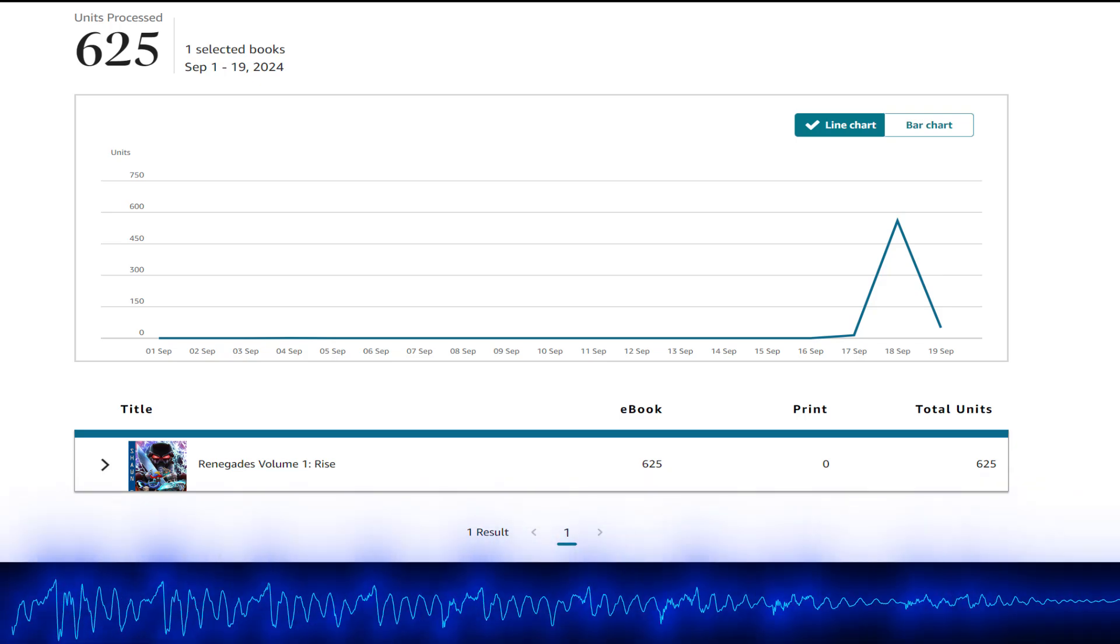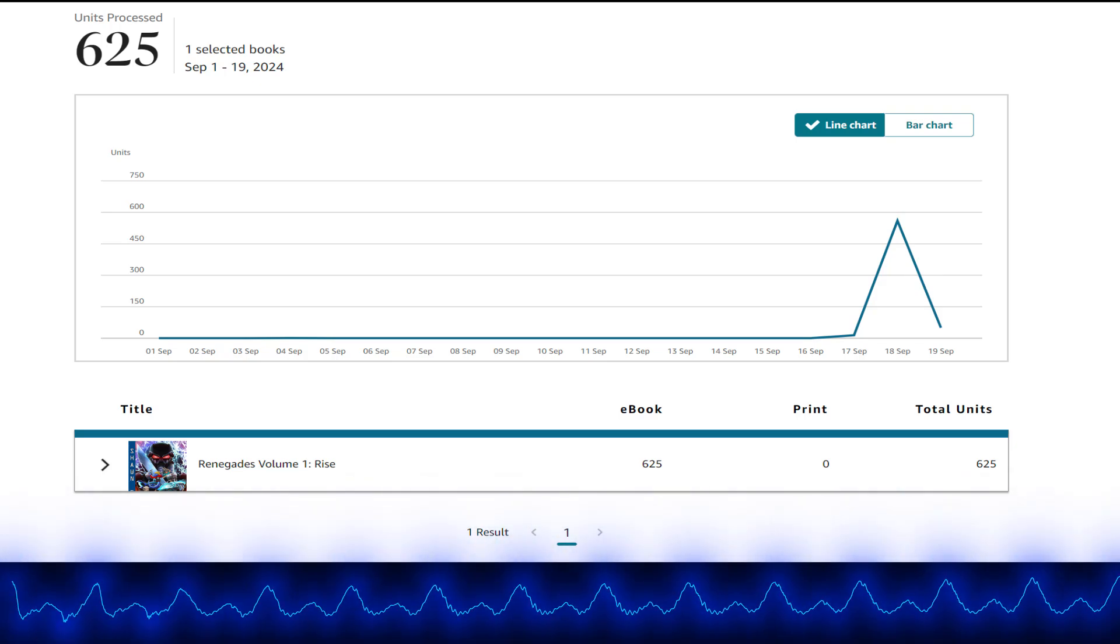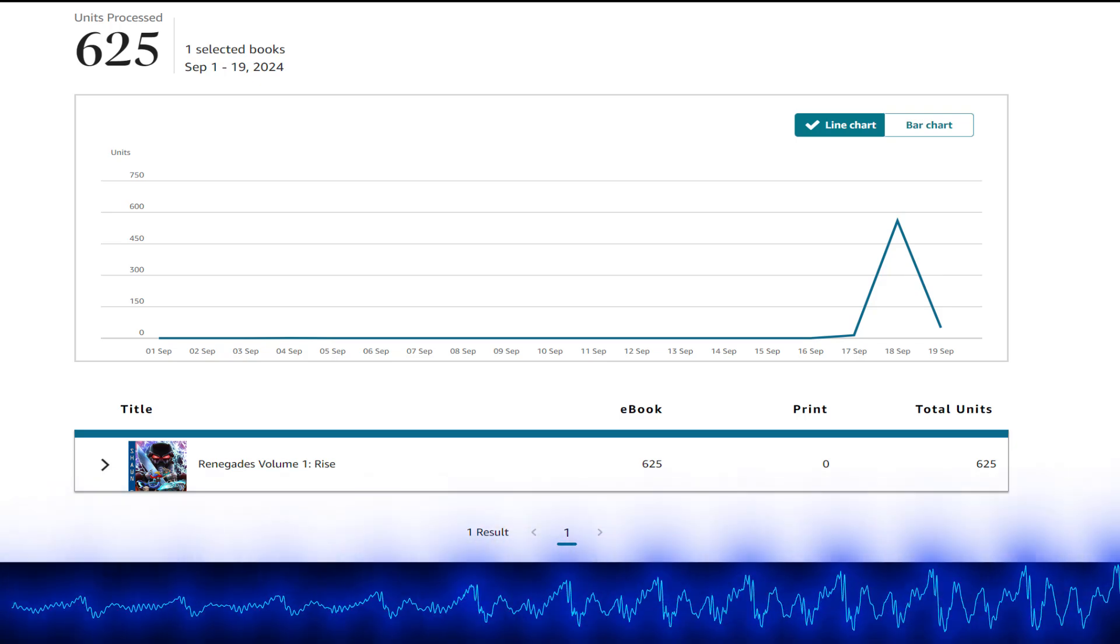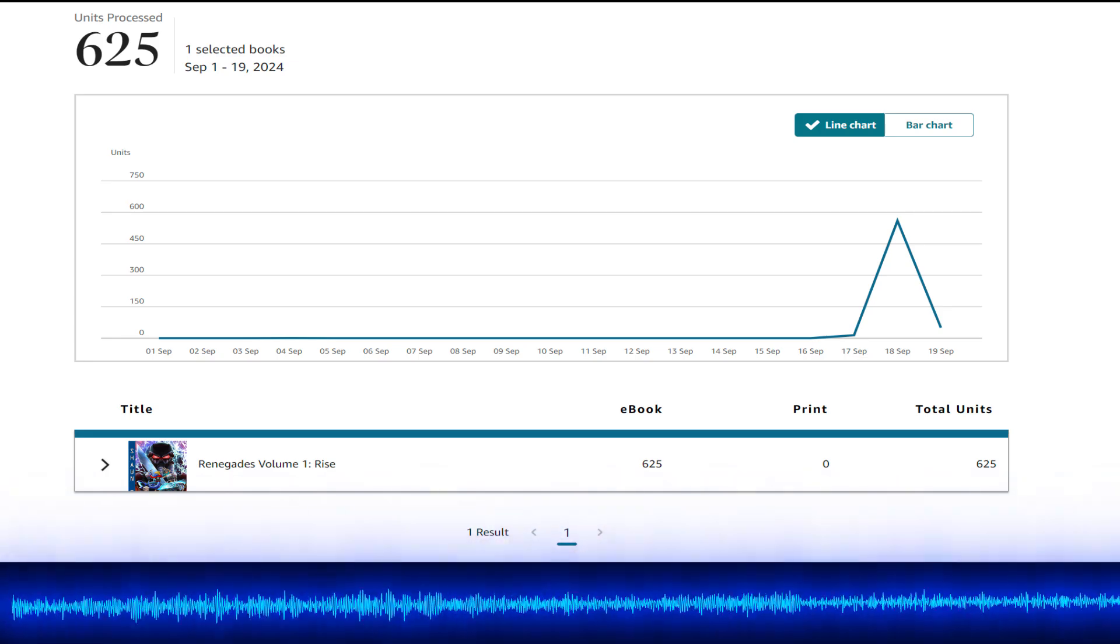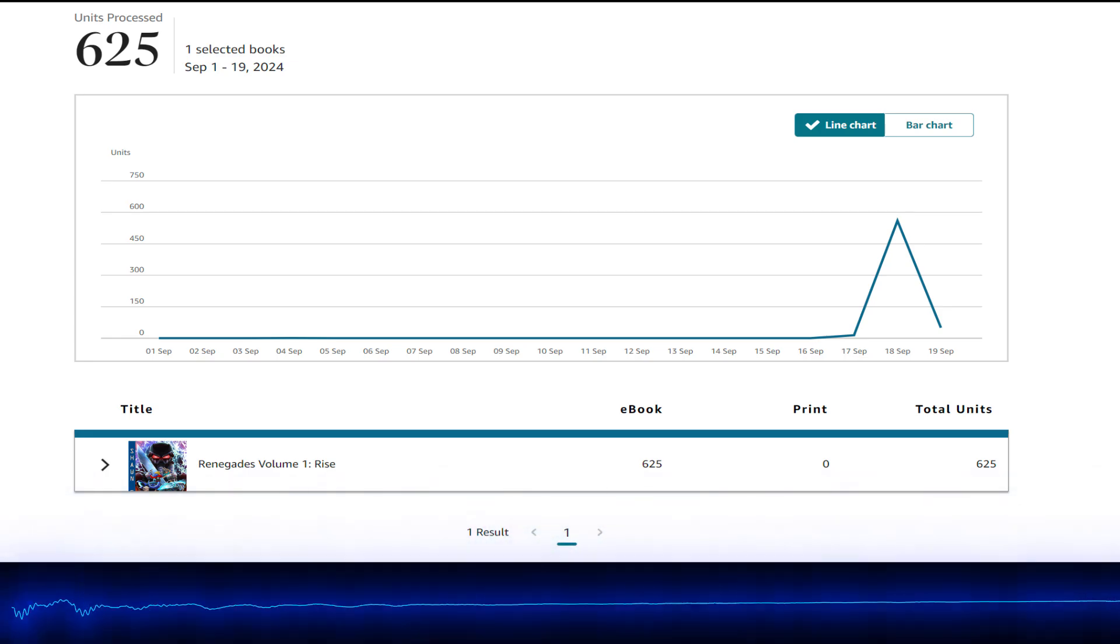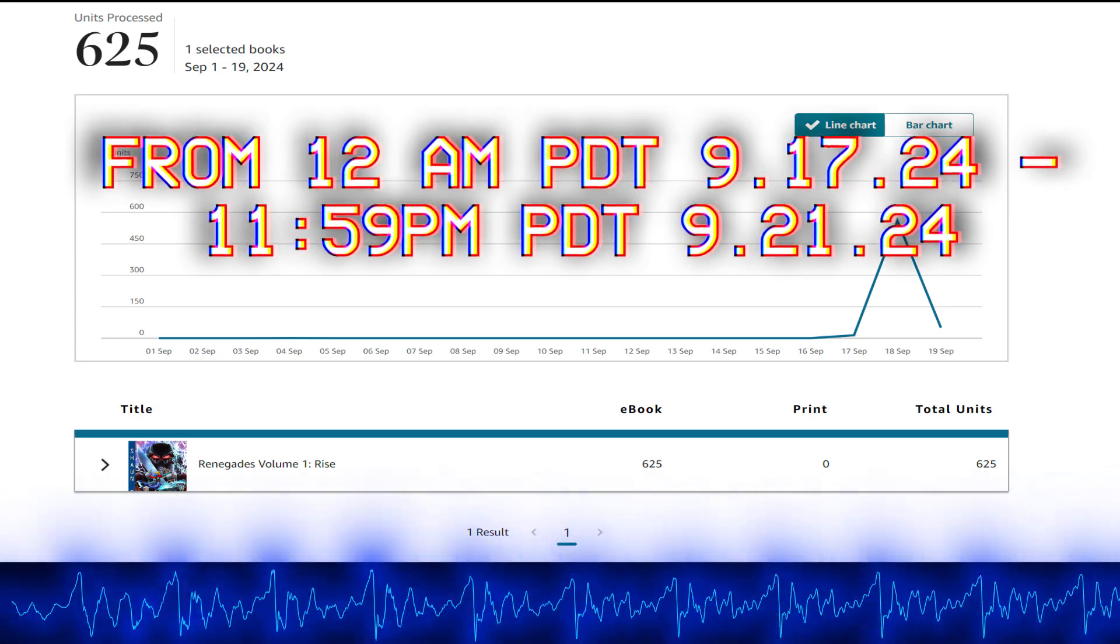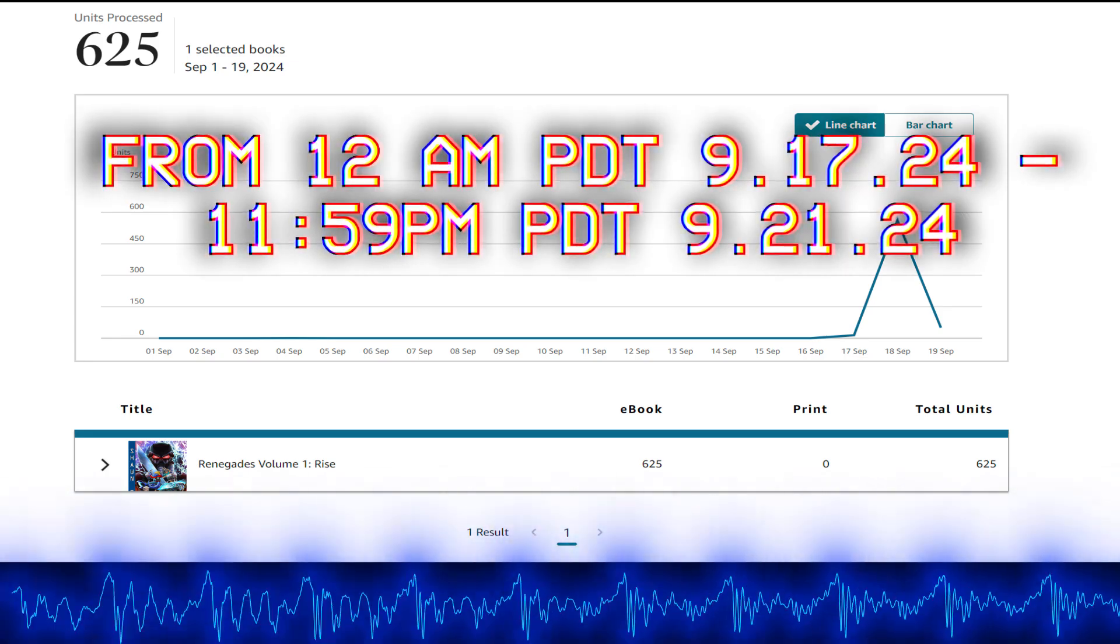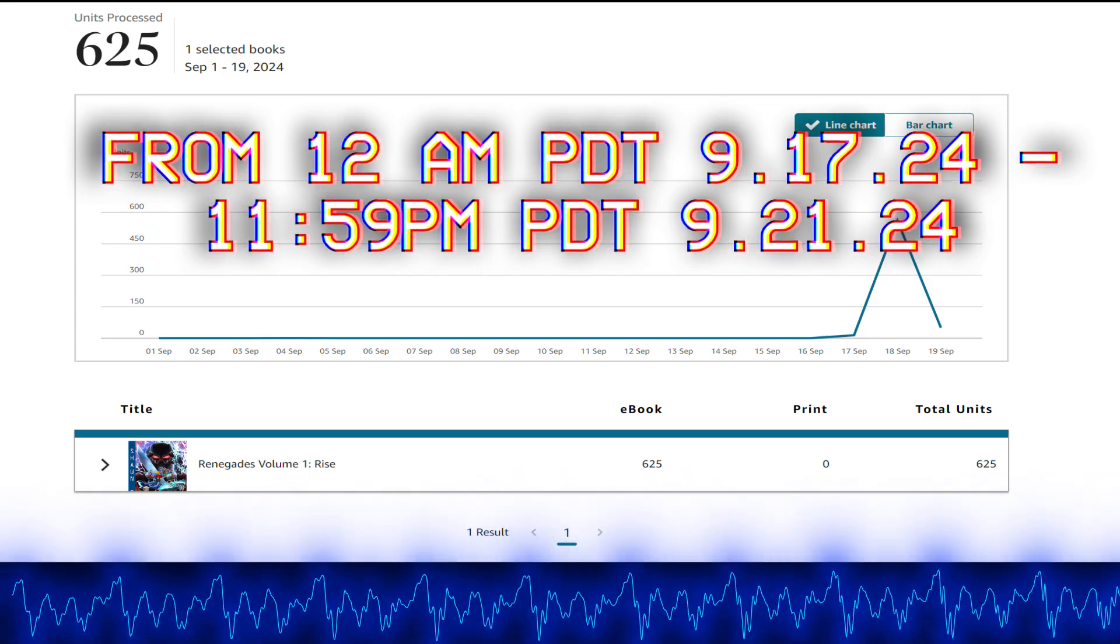Wow. So I made Renegades Volume 1 free for the next two days, two and a half days, as a way to say thanks for the third year anniversary.